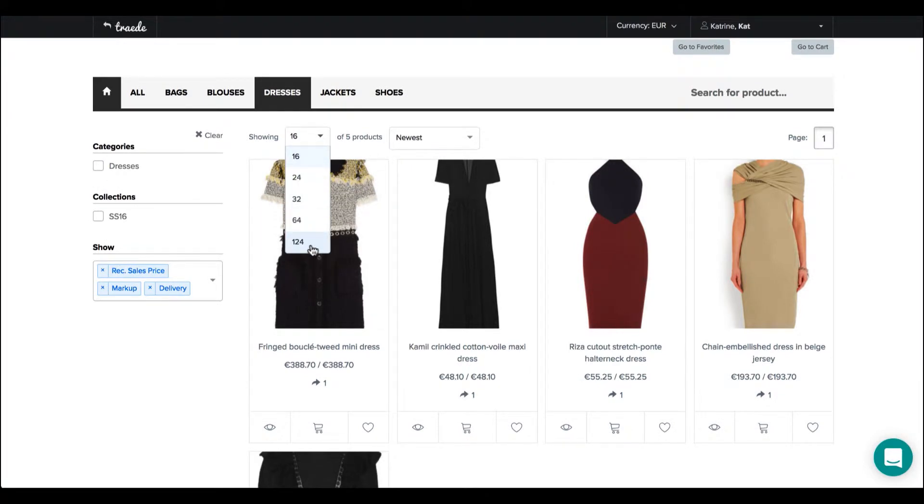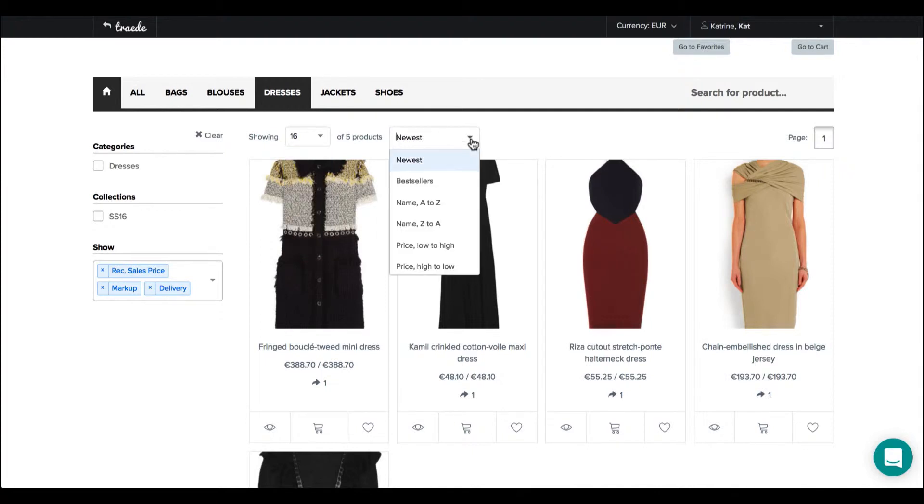But you can actually go up to 124 products per page, you have 5 different options. And you can also change how you will sort them.